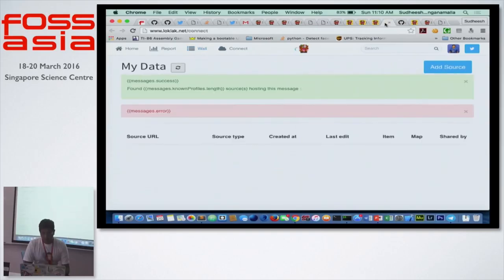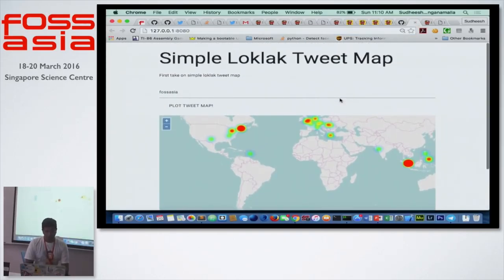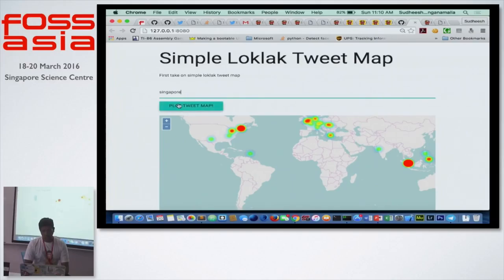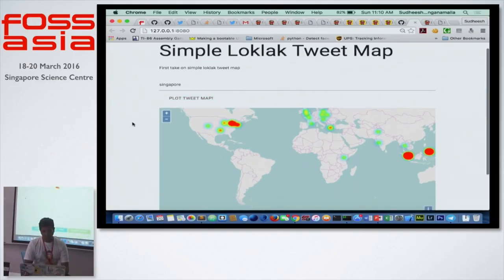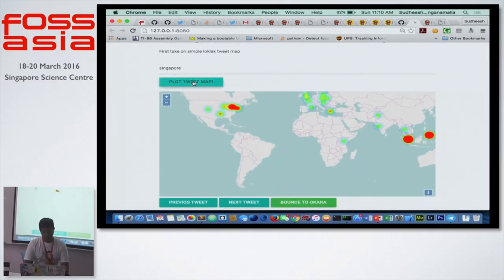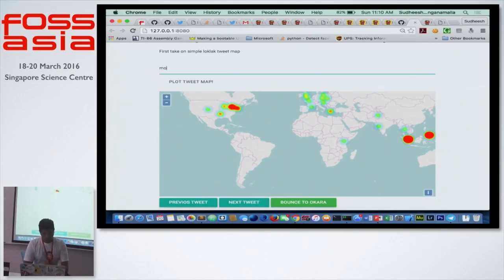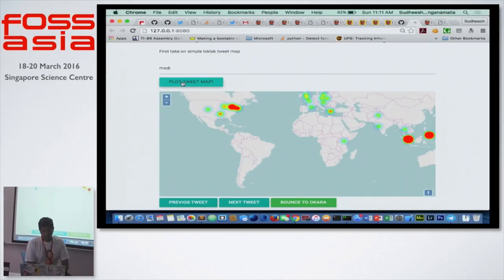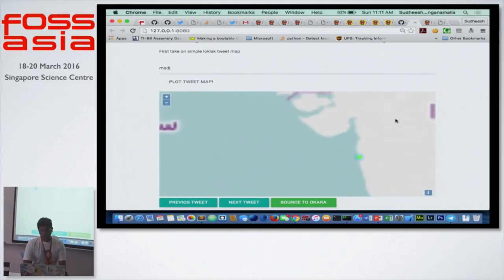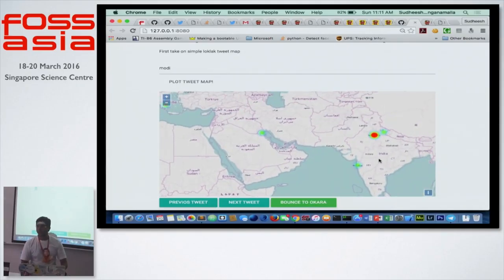For example, this is a heat map. You search for the tweet that you want — let's say we're searching for Singapore today. You can see where there are lots of people tweeting from. This is only from the data that we have; there is a lot more data still out there that we can collect.